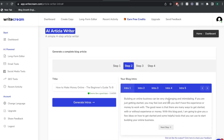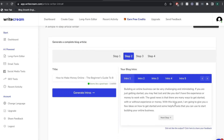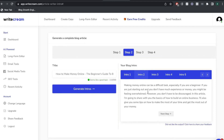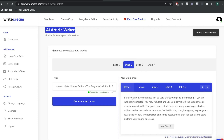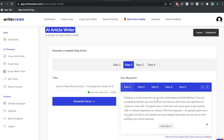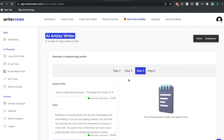One output reads: 'Building an online business can be very challenging and intimidating. If you're just getting started, you may feel lost. The good news is that there are many ways to get started without money or experience.' Another reads: 'Making money online can be a difficult task, especially if you're a beginner. However, you don't have to be discouraged. In this article, I'm going to share with you the basics of how to build an online business.' I've read through most of the intros and honestly they're all really, really good. I'm just going to use the first one and let's go ahead to the next step.